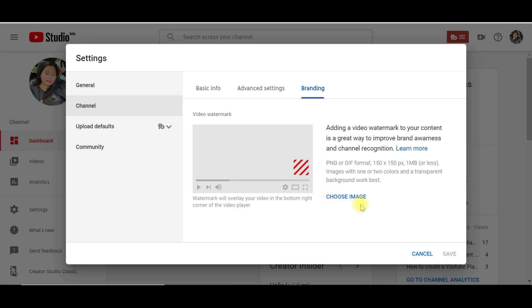This will tell you if you want to customize your watermark image, it should be at least one megabyte or less. It will be in either PNG or GIF format and 150 by 150 pixels. So let's choose an image.